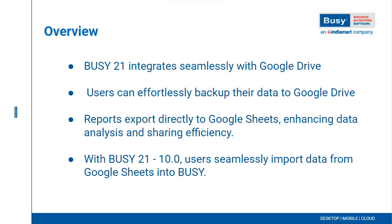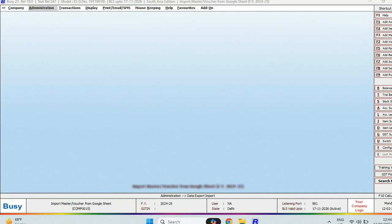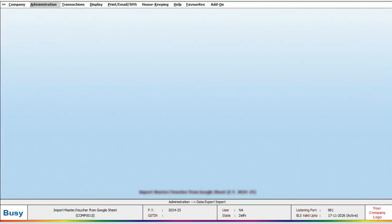Moreover, in Busy 21 10.0, you can also import data directly from Google Sheets into Busy, eliminating the need to download the sheet separately. Let's take a look at the process in Busy.